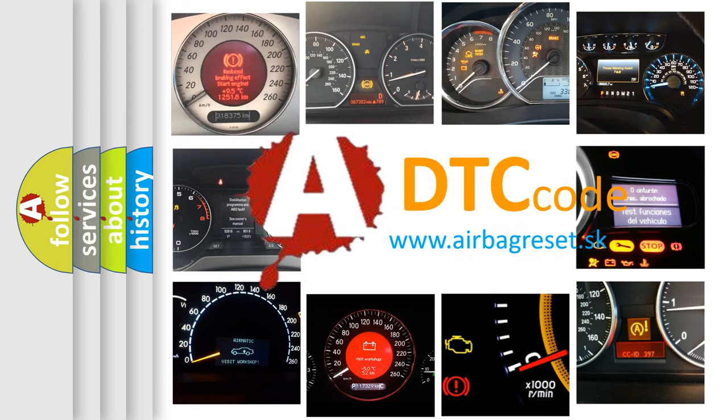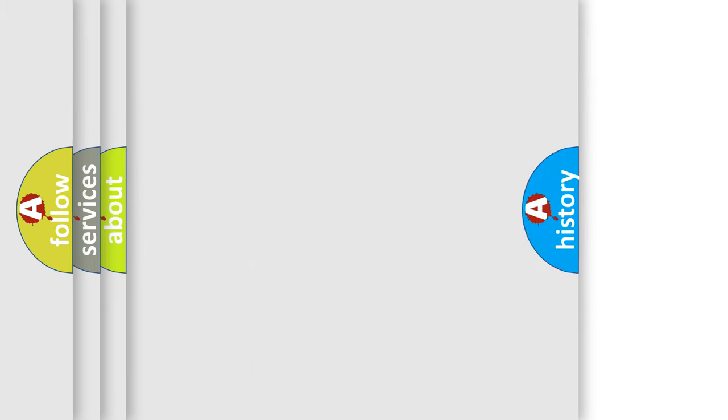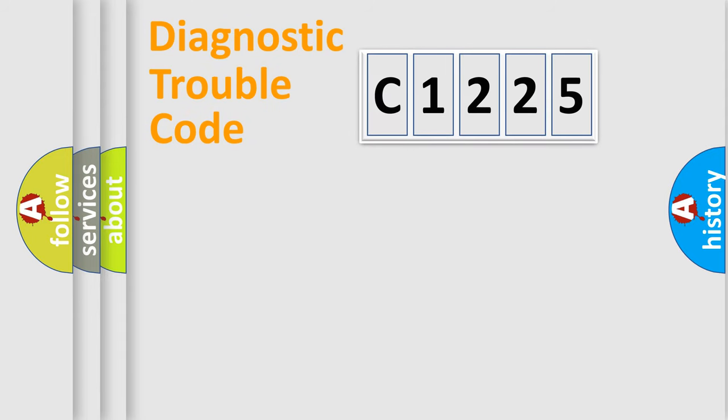What does C1225 mean, or how to correct this fault? Today we will find answers to these questions together. Let's do this.